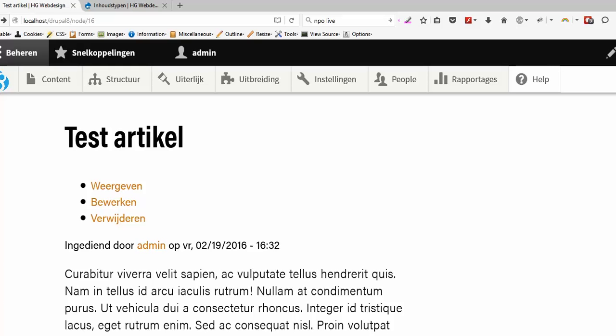I am using Firefox and Firebug and I am using TwigDebug. How you can install TwigDebug I will show you at the end of this video. But first, this is a simple page I made for my new Drupal 8 website.